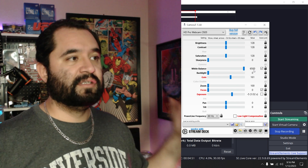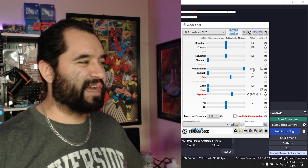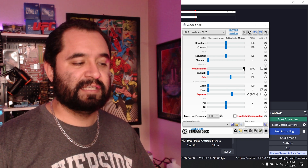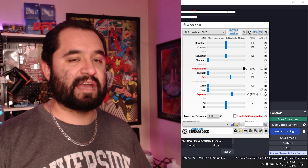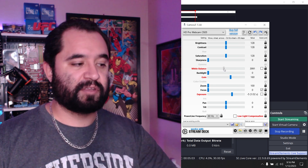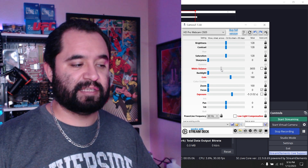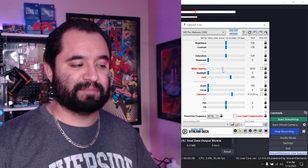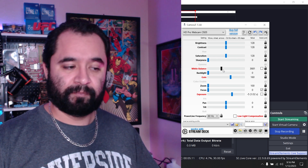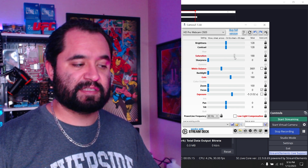I'm going to go ahead and uncheck the auto white balance box, and now I have a hue to myself — I just have to find the right one, especially for the color lights I'm using. I'll end up settling somewhere around there.